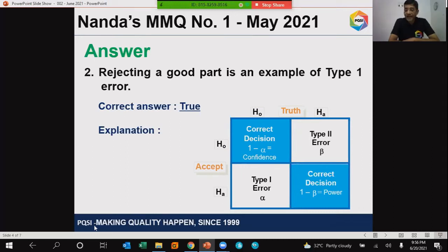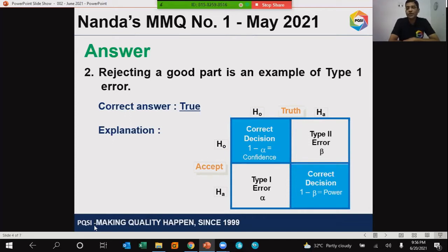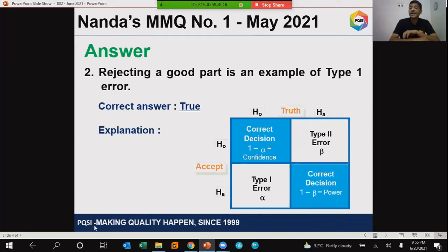Rejecting a null hypothesis even though it is true is type 1 error. And therefore, this situation of rejecting a good part is an example of type 1 error. Hence, the correct answer for this is true.